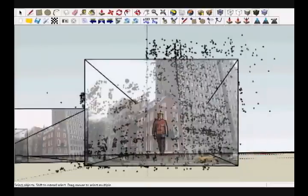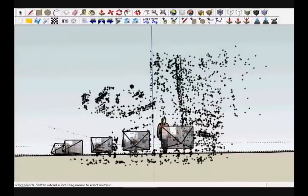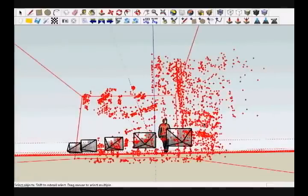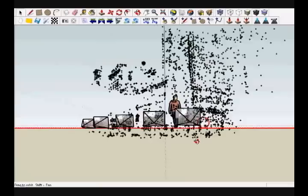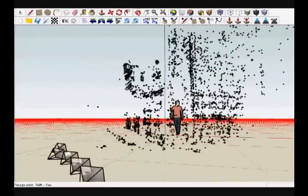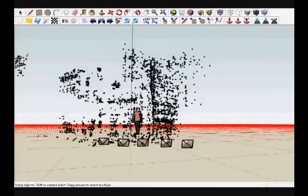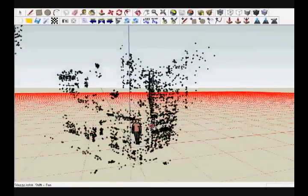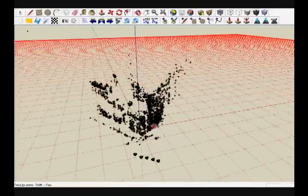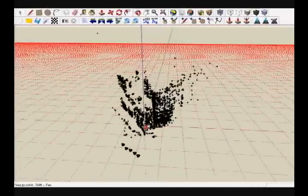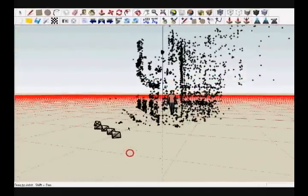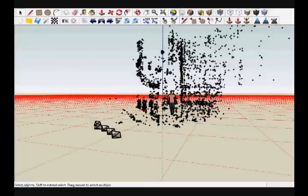By zooming out using the standard SketchUp navigation tools, we can examine the results of camera pose recovery. Notice the positions and orientations of the set of cameras used to acquire the input photos — each camera is depicted using a frustum. Camera pose recovery occurs simultaneously with the recovery of a sparse 3D point cloud. Each 3D point in the cloud corresponds to an extracted image feature that was matched among multiple views.